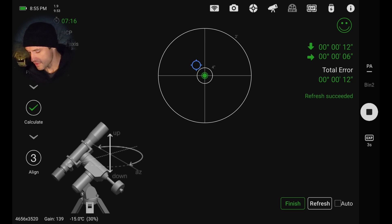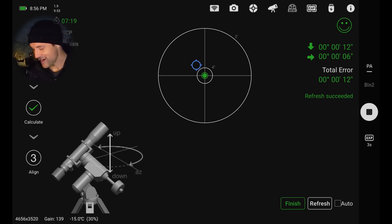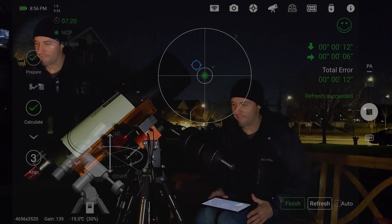And yeah, we overshot just slightly. We're still at 12 arc seconds. I'm going to call that good enough.